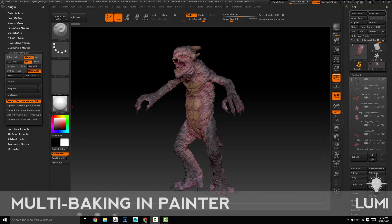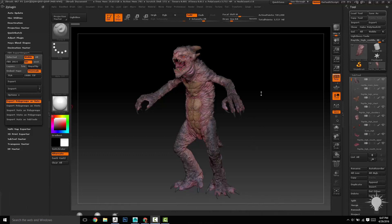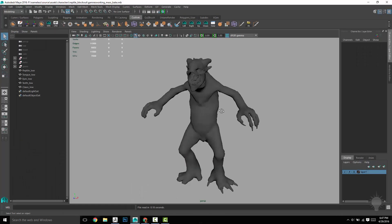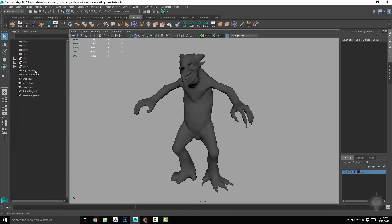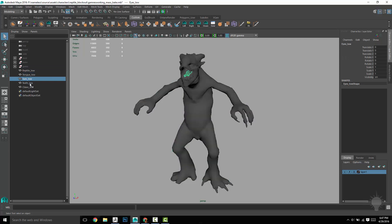So we want to bake all of this together in Painter and bypass all of the compositing that you'd have to do in Photoshop. The way you have to do that is through very precise naming conventions. Those naming conventions are going to be driven by our low poly mesh, which right now is going to be reptile, tongue, eyes, teeth, and claws.